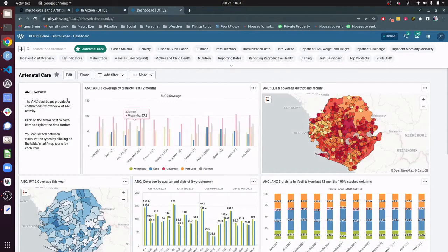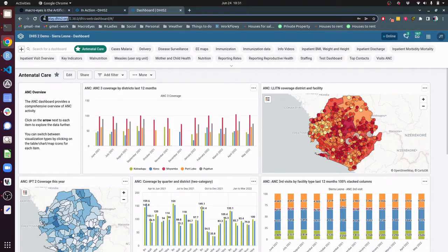We've landed on the home page for DHIS-2 and this might look familiar to you. The first thing to take note of is what we call the base URL for your DHIS-2 instance. For this one it's play.dhis2.org, whereas you will have a slightly different URL for your country instance. This next number refers to the version of DHIS-2 that you're using, and then you can see here that we're currently viewing the dashboard.